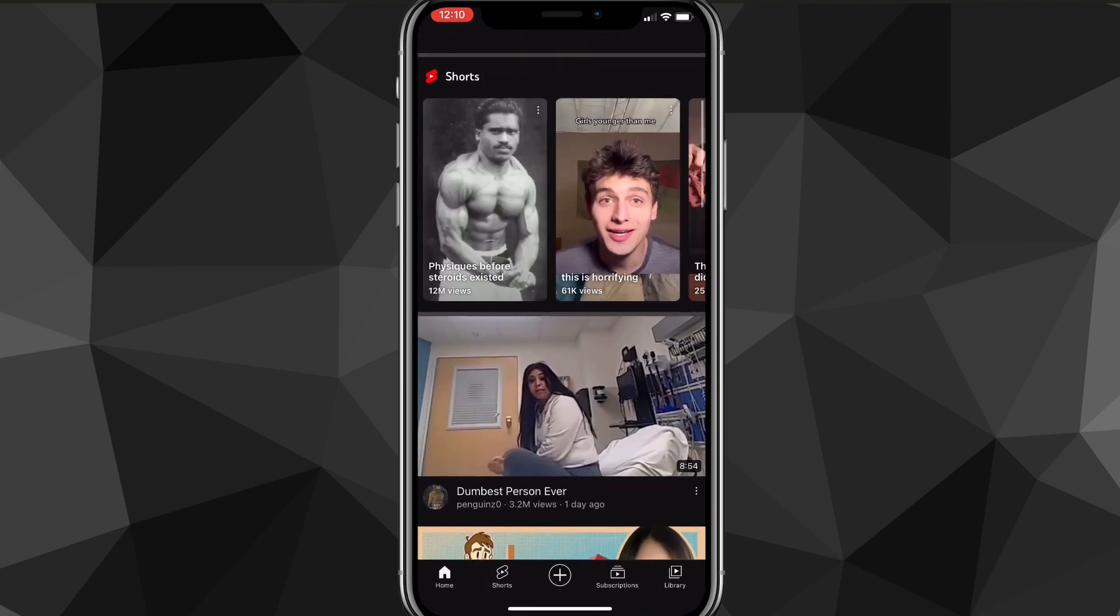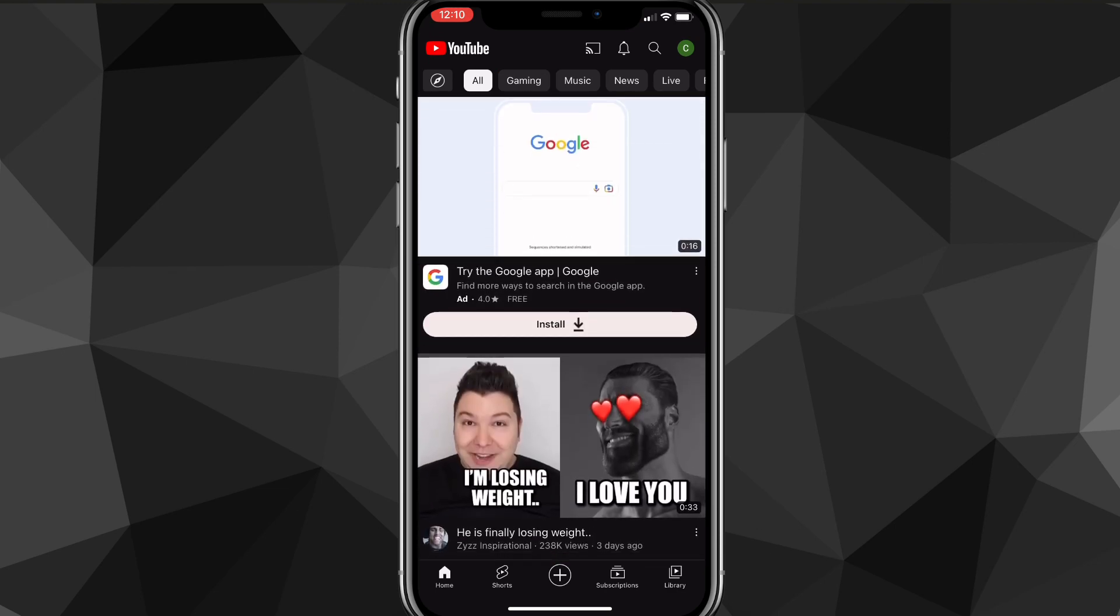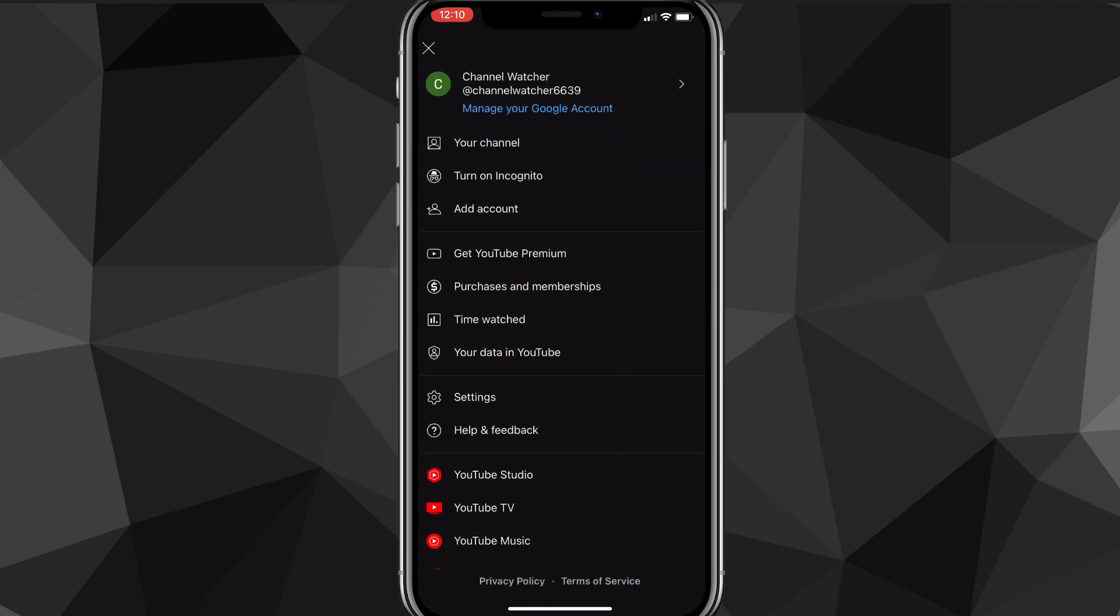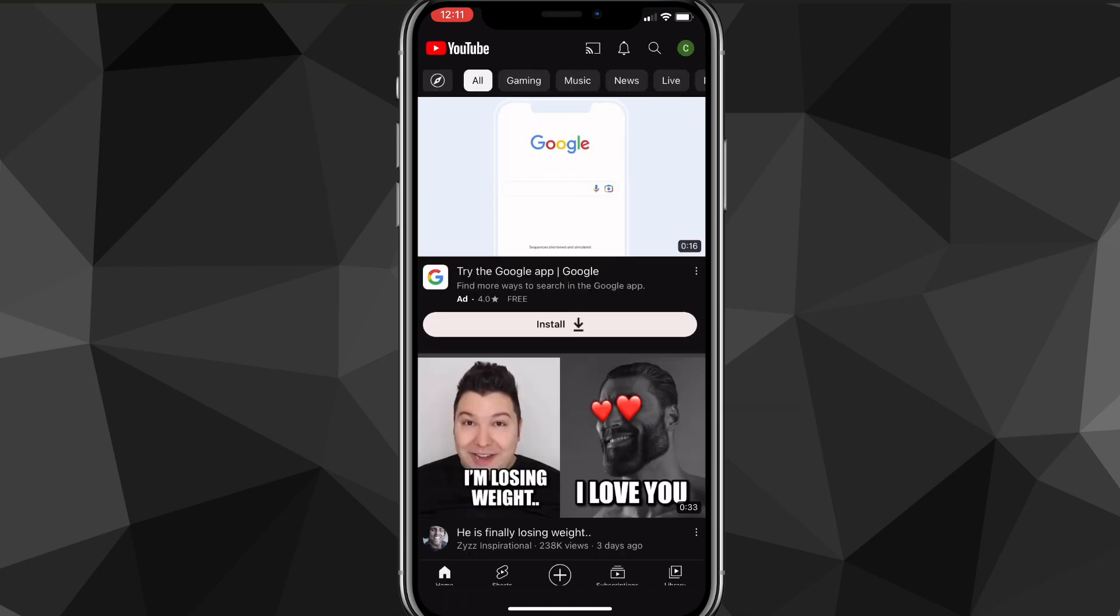Once you're on YouTube, click on your profile picture in the top right corner of the screen. It'll bring up a couple options. Out of these options, look for the one that says Settings. It has a gear icon right next to the Settings word. Once you find it, click on it.